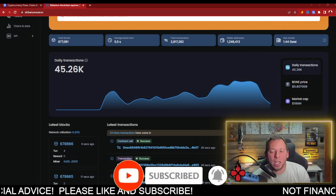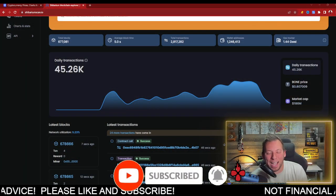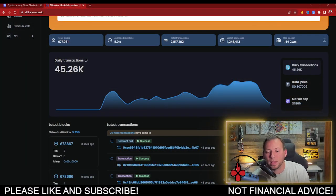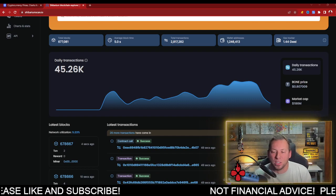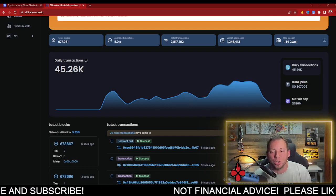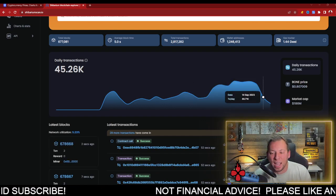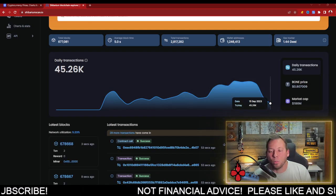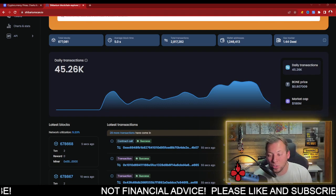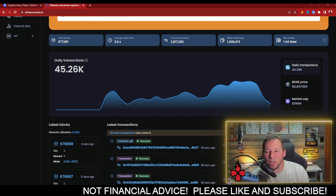In fact, over the last few days, we've seen transactions essentially crater. They've dropped very significantly. We were over 200,000 transactions a day, and we've now fallen to 45,000 transactions yesterday.